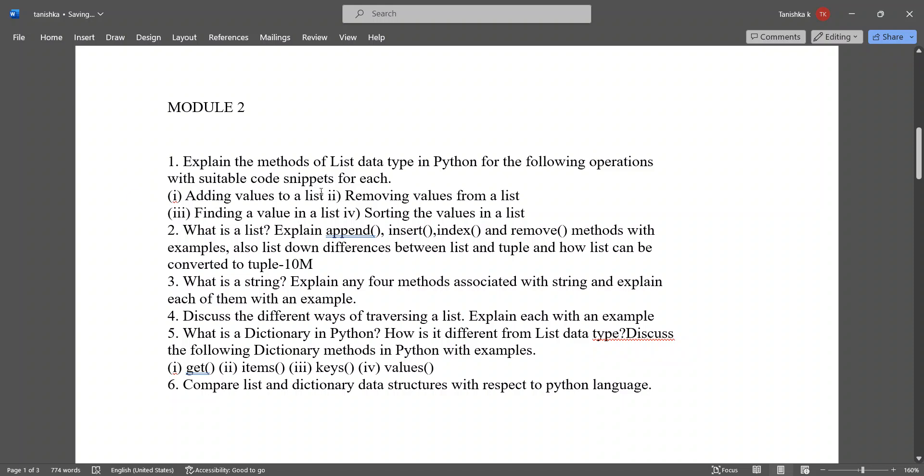Adding value to a list, removing values from a list, and finding a value in a list, sorting the values in a list. What is a list? Explain append, insert, index, and remove methods. List down differences between list and tuple and how list can be converted into tuple.